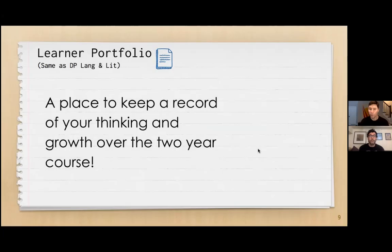Students keep a learner portfolio as a record of their growth and thinking and learning over the course of two years. Some of the texts we read in book clubs to give students choice, so this is a great place to locate some of those individual and personal reactions to literature.